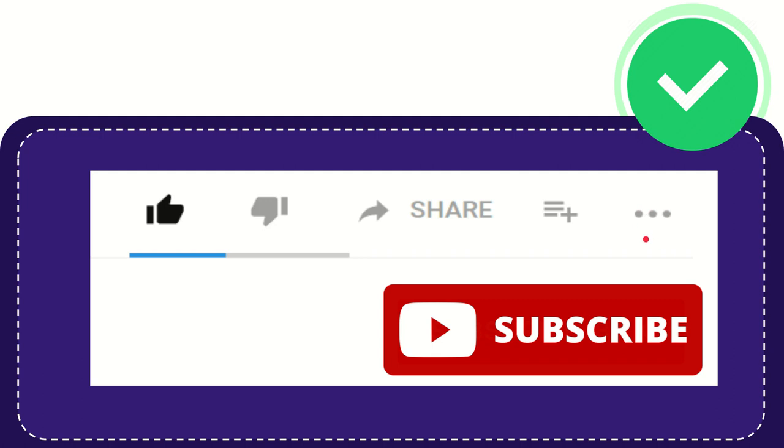And yeah, don't forget to subscribe. I think that's all of it. Thank you so much for watching this video and see you again in another video. Bye-bye.